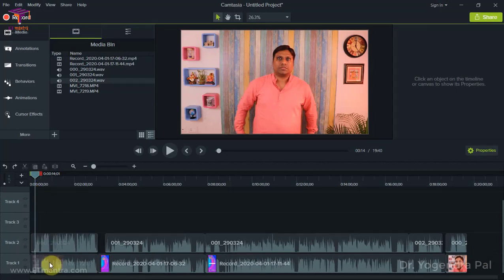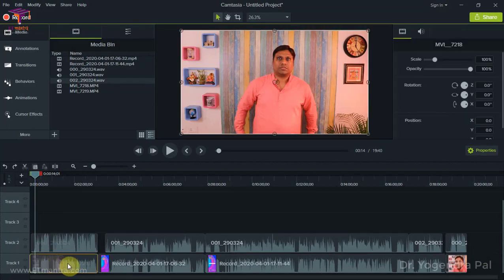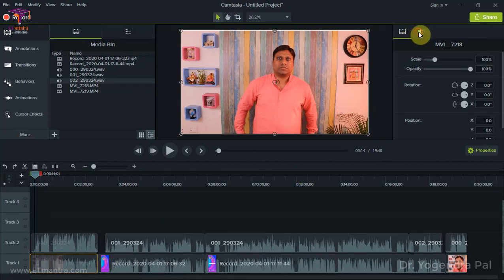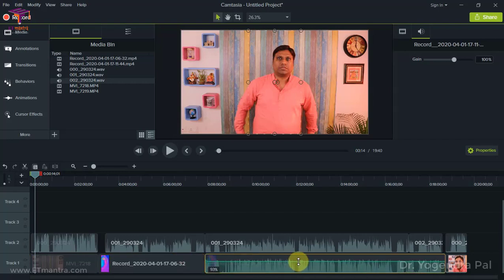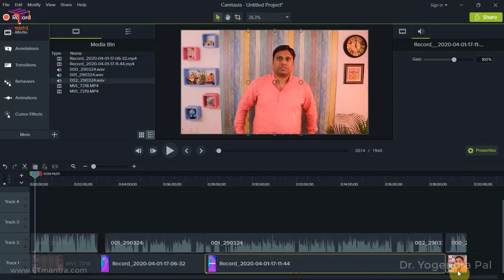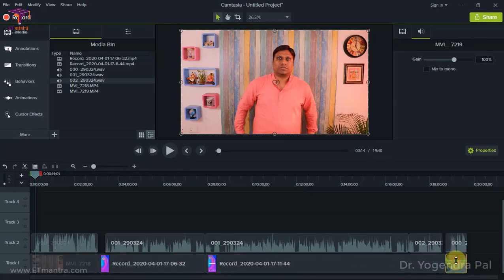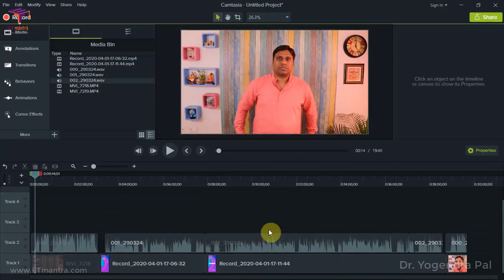Once you see everything is working fine, you can delete the audio from the video tracks. In your linear editor you can do it like this. In Camtasia I can do it like this — in other linear editors there may be a different way to delete the audio from a video track or decrease the volume of a video.